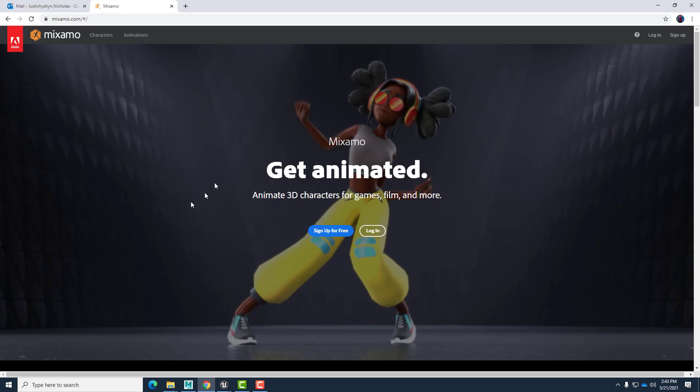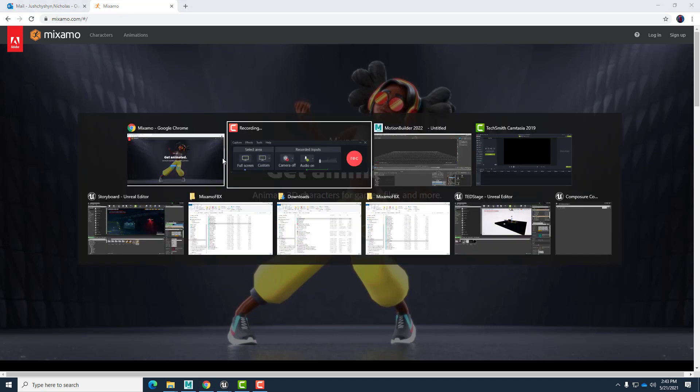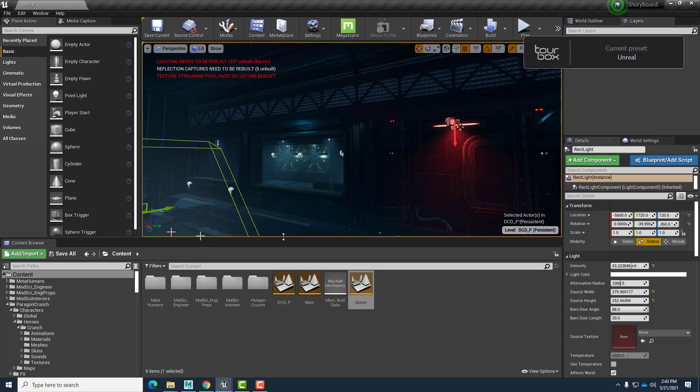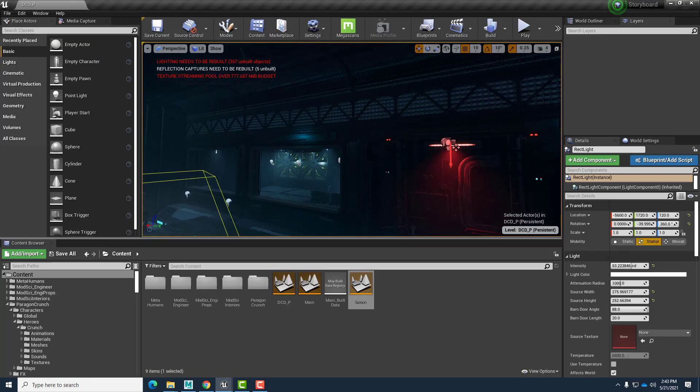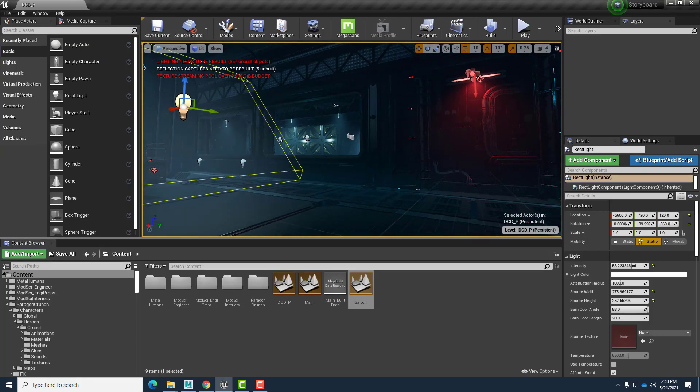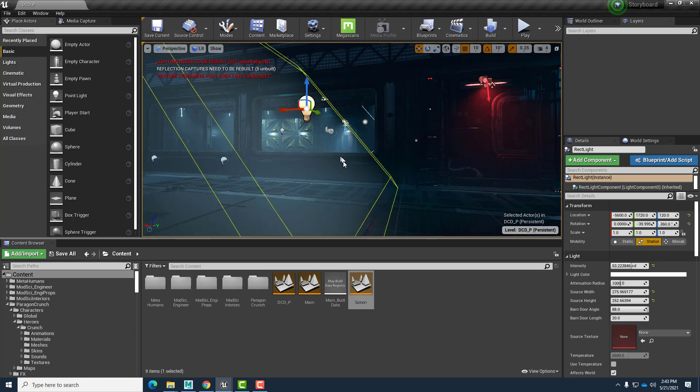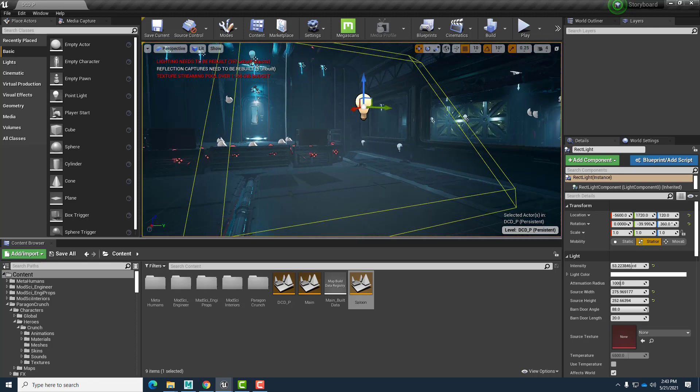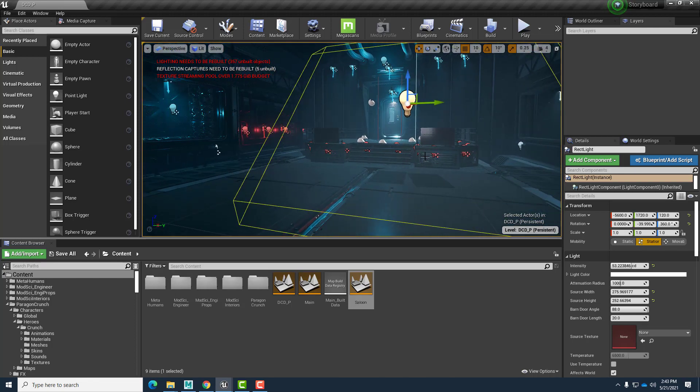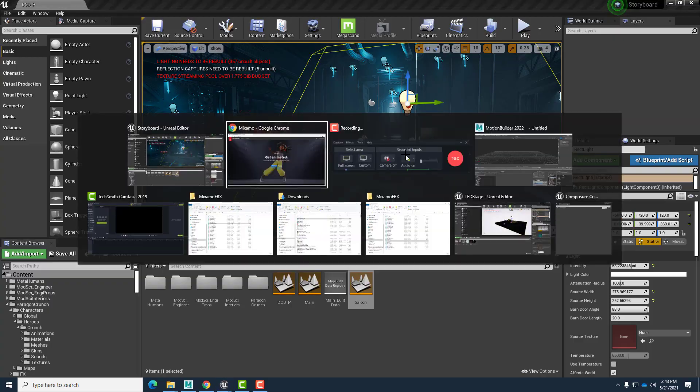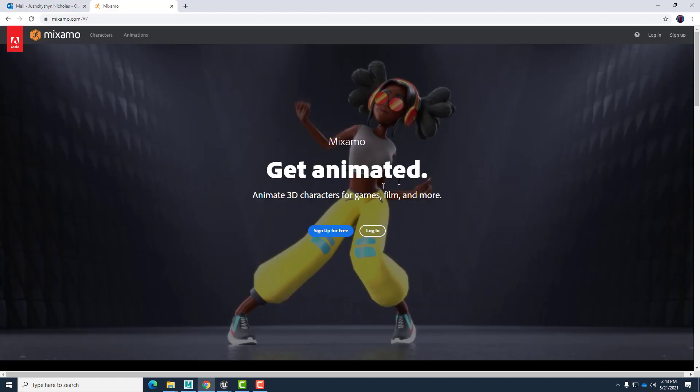Ultimately, we'll use these animated characters in a Unreal Engine virtual production set so that we can create a longer animated scene rather than just be limited to individual clips from Mixamo. There's a few steps in setting up, so let's get started.